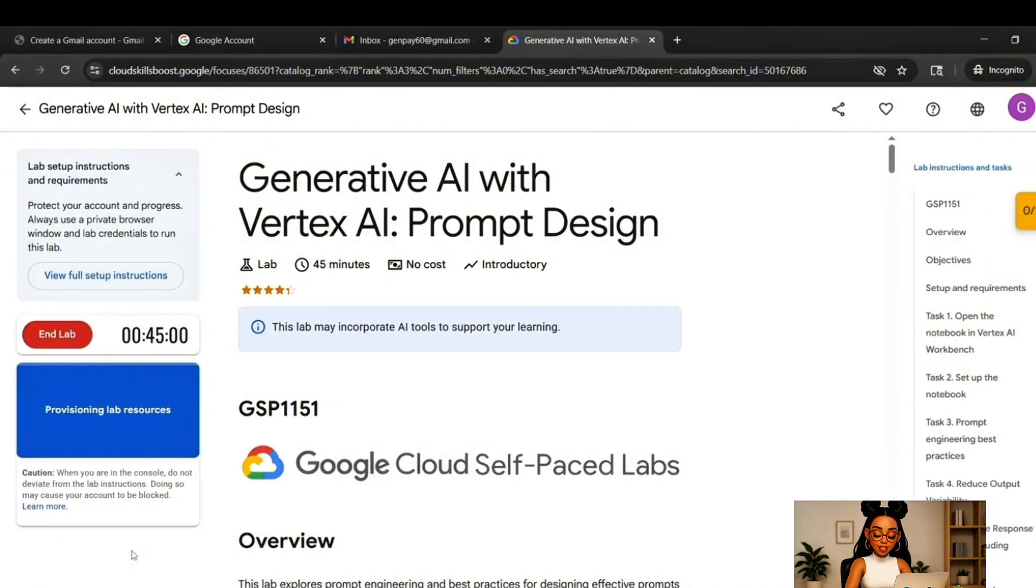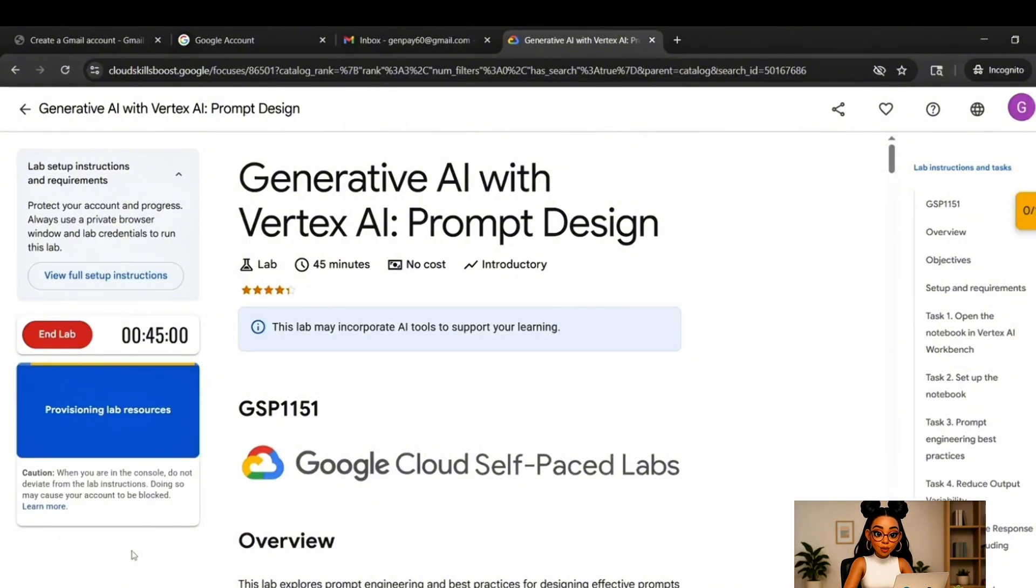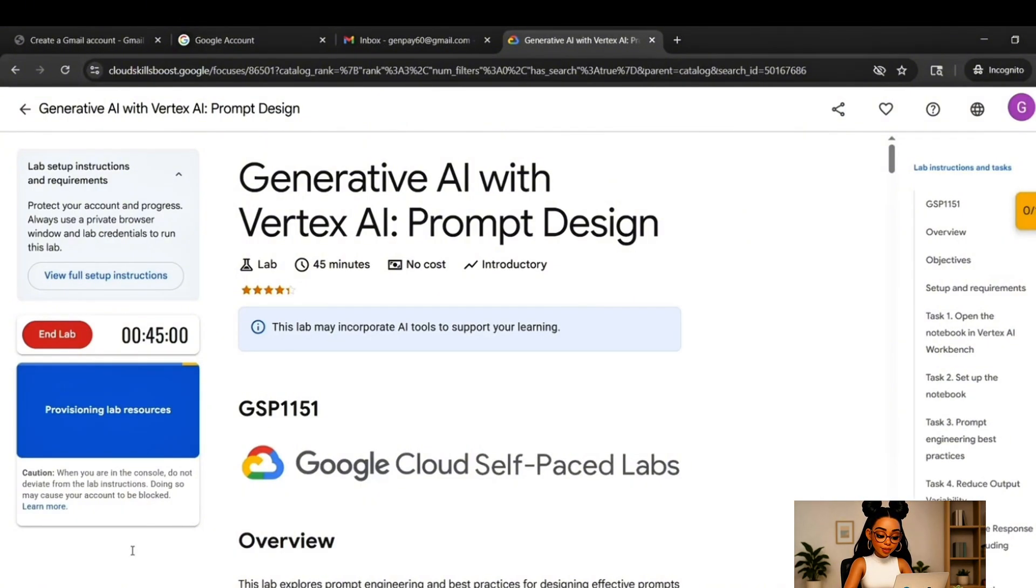Just be patient. Don't refresh or click around. Let it finish. Once it's ready, you'll see a button that says Open Google Cloud Console. Now this part is important.